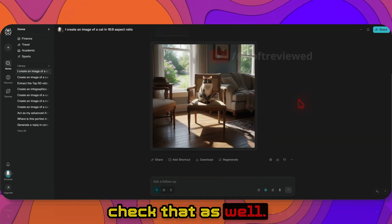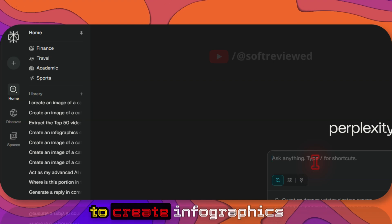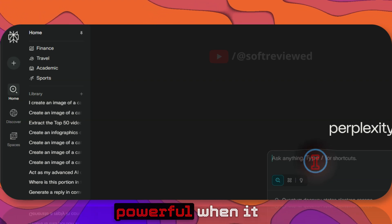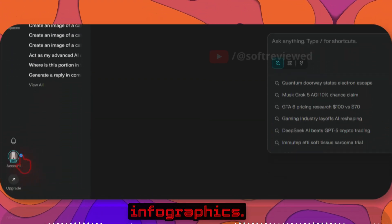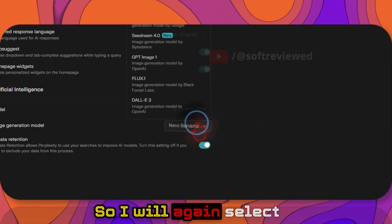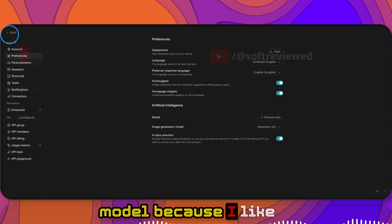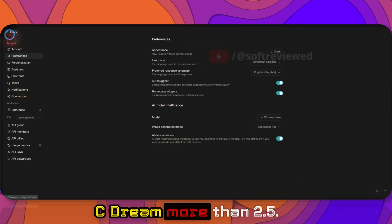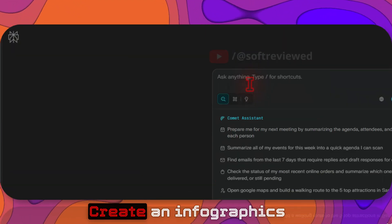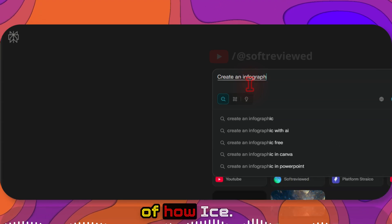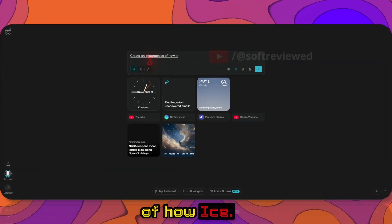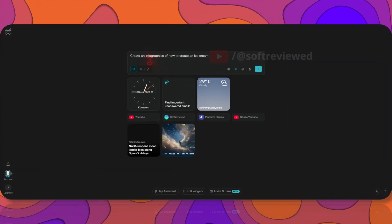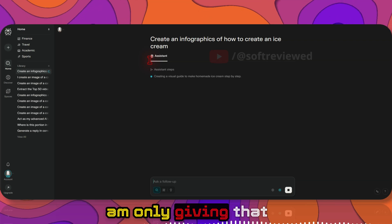You can also use this to create infographics because this is very powerful when it comes to generating infographics. So I will again select C-Dream as my default model because I like C-Dream more than 2.5. Create an infographics of how to create an ice cream.